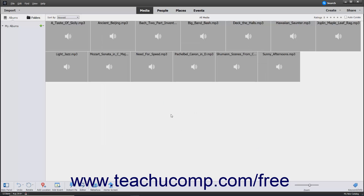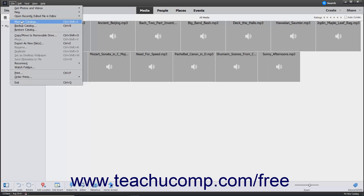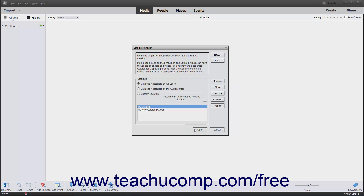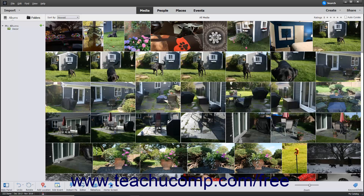After you have created different catalogs, you can switch between them by selecting File > Manage Catalogs from the menu bar to open the Catalog Manager dialog box. Select the catalog to view within the Catalog section by clicking it, and then click the Open button at the bottom of the dialog box to display the selected catalog in the Organizer window.